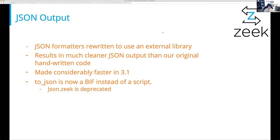Along with all of this work, the toJSON function in script-land is now a BIF instead of a script, and the JSON.zeek file is now officially deprecated. The code in it doesn't do anything — it's just marked deprecated now.